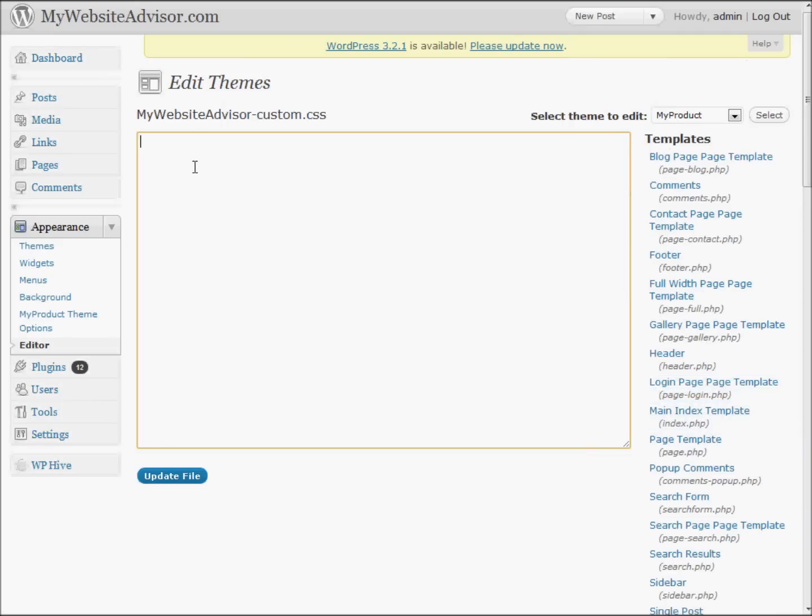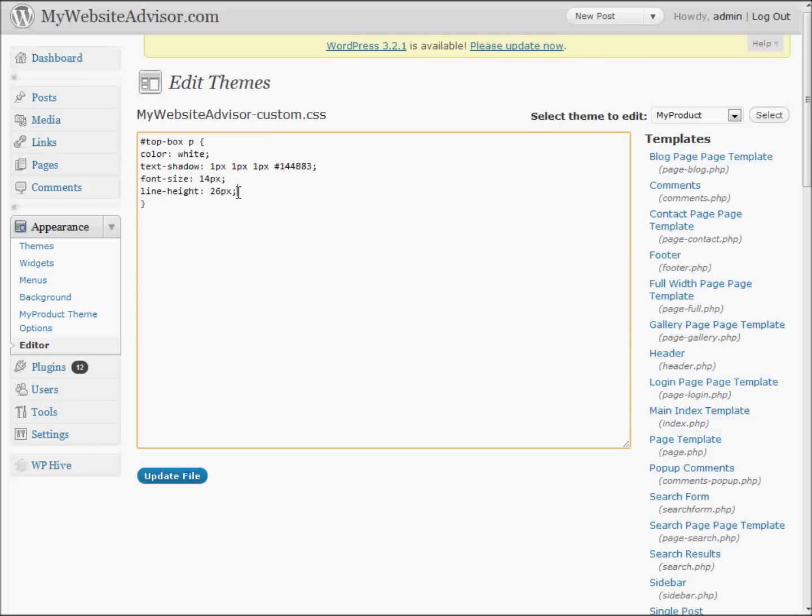And simply paste in that bit of code that we copied before and eliminate the parts that we don't want to change. We don't want to change the line height. Who knows what that is anyway. Get rid of that. The font size was just fine. We'll leave that alone.